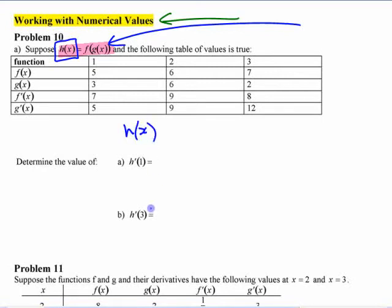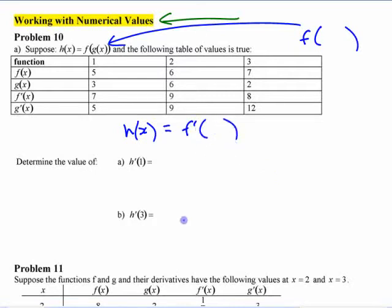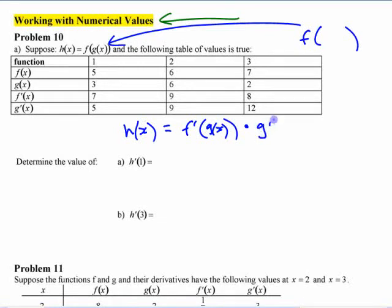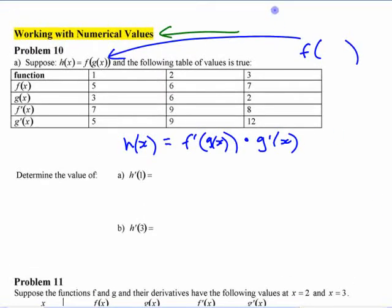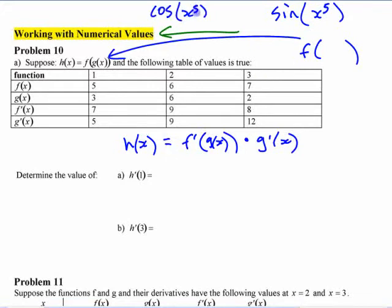Think about what h of x is. For the chain rule, you look at the derivative of the outside but ignore what's inside — it's f prime with what's inside there, g of x. It's not just f prime of x, it's f prime of g of x. Then you multiply by g prime of x. The variable there is g of x, not x.